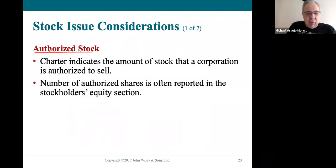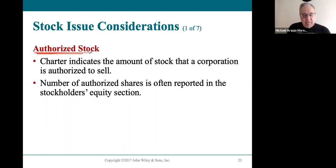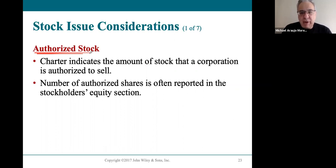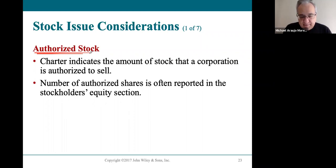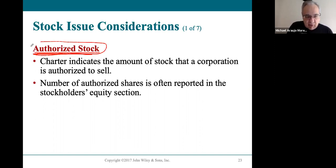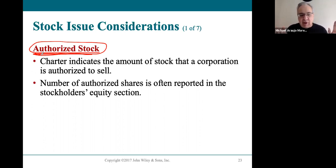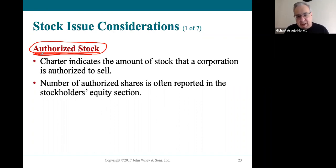When you apply to become a corporation, you have to tell the state how many shares of ownership you want recognized for your corporation. In New York, the minimum is 200, but you can have 200,000 or 200 million. Once the application is approved and becomes a legally recognized entity, the shares become what we call authorized stock — the legally recognized shares of stock in the application.